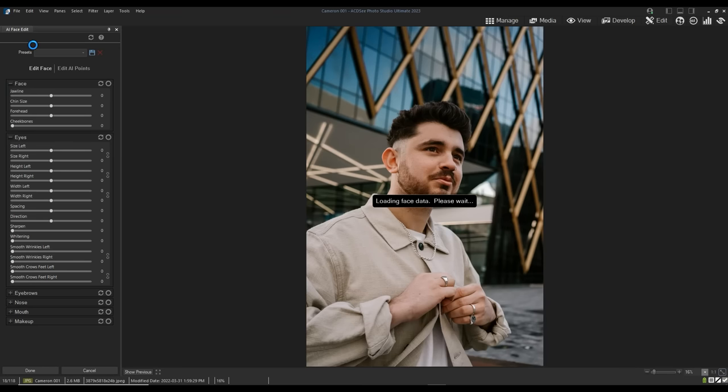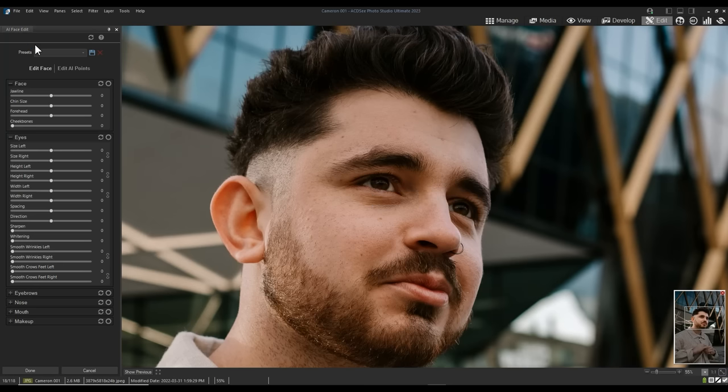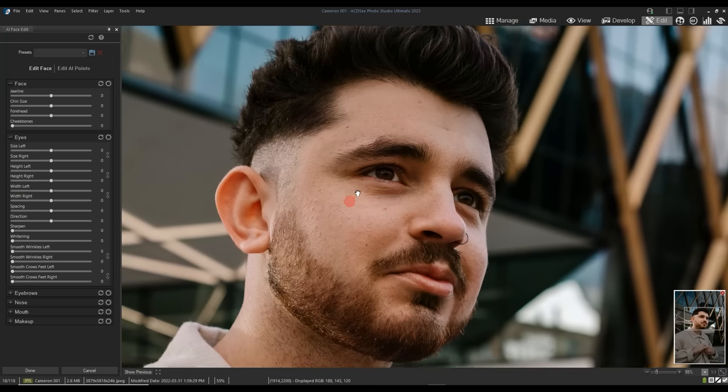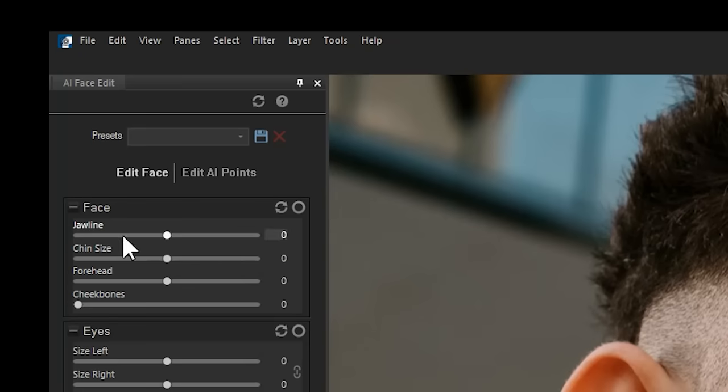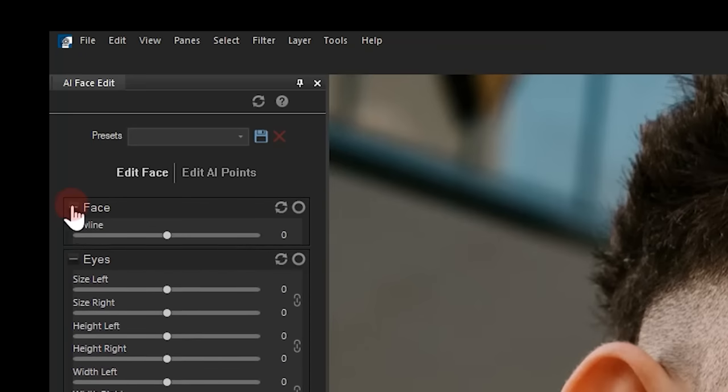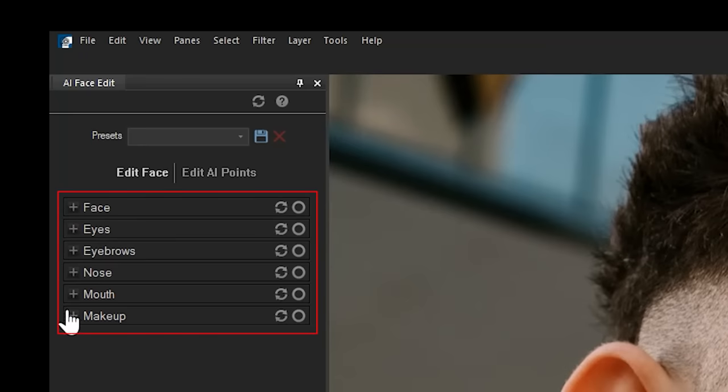In the tool, your image's face will be scanned and plotted so you can adjust individual sections. Sections in this tool are categorized by individual face elements like face, eyes, eyebrows, nose, mouth, etc.